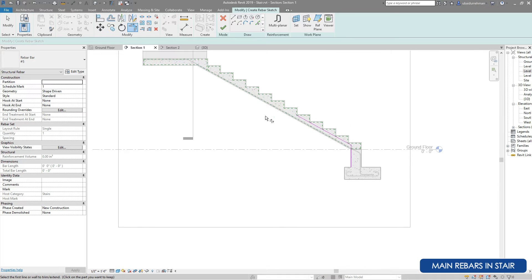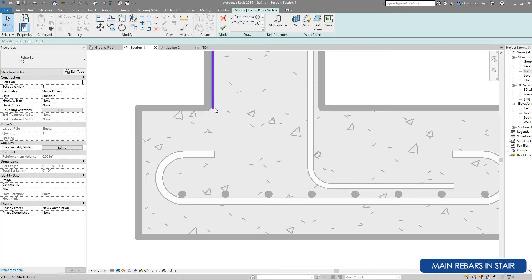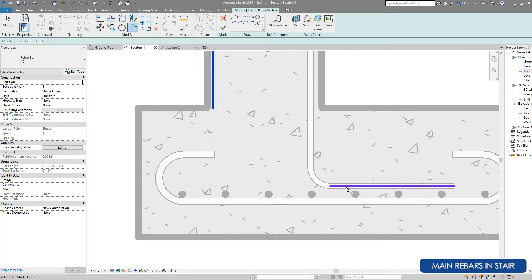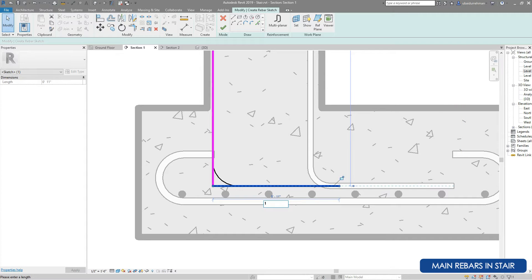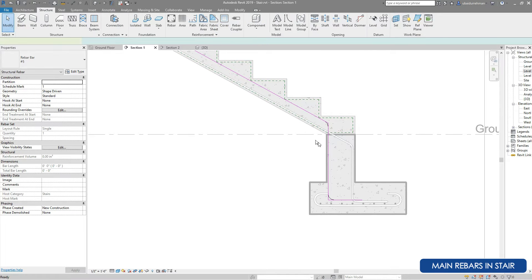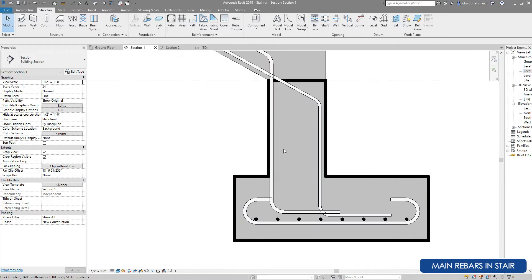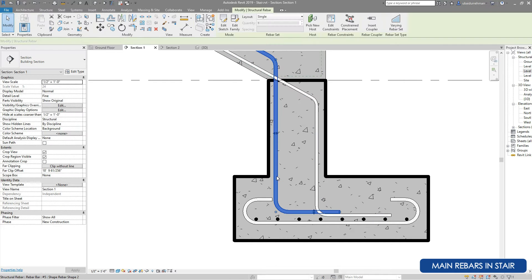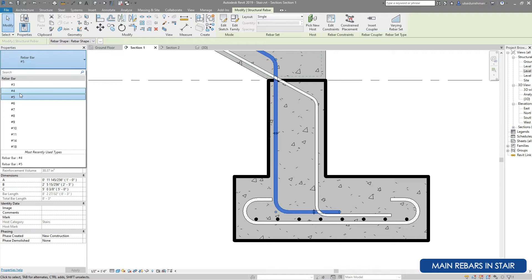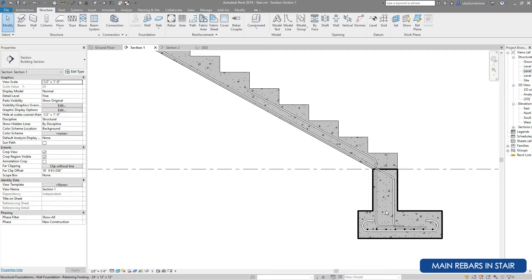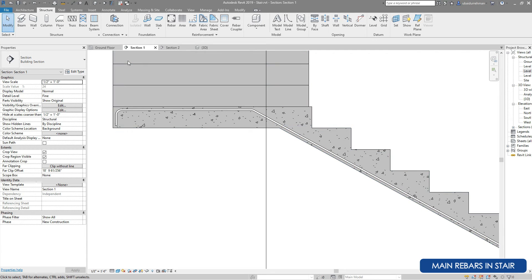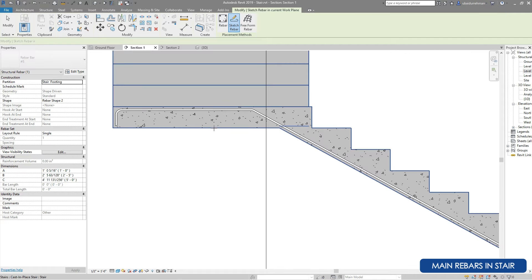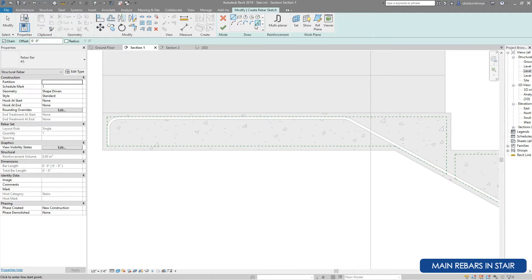For the bottom we will also install a hook one foot long using the Pick Line tool, then use the Trim/Extend tool. Select the line and change the dimension to one foot. Grab the rebar and drag it slightly up, then click Finish Edit Mode. To manage the position of the rebar we can use the grip tools provided in the middle section of each rebar to adjust positions and edges.